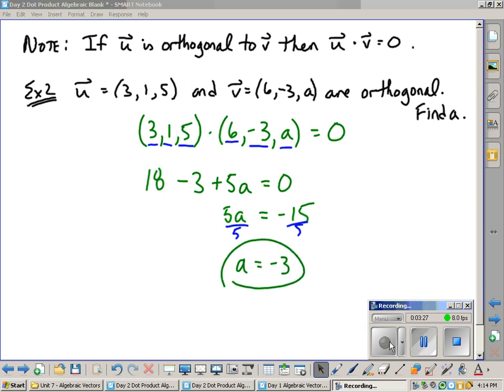So really, this doesn't have much practical applications other than the fact that it's a good way to practice using the dot product. We remember that. And it also reminds us of that important thing, that when the dot product is equal to zero, they're orthogonal. Or if they're orthogonal, their dot product is equal to zero.